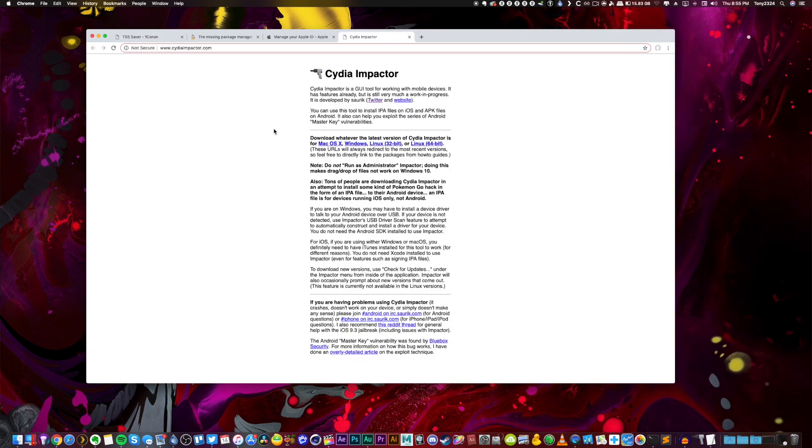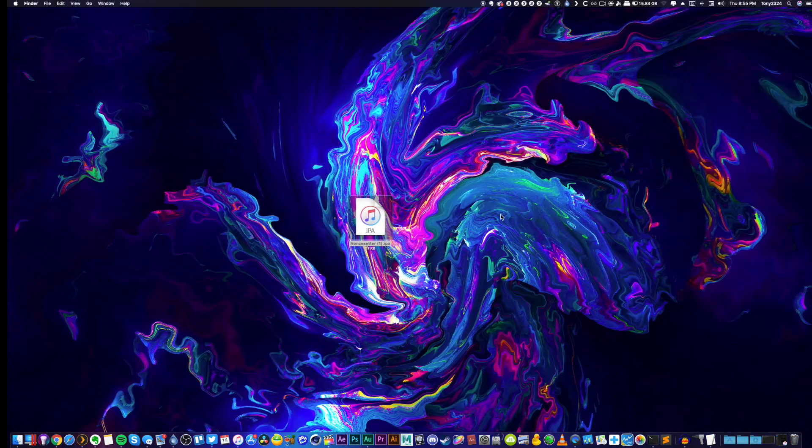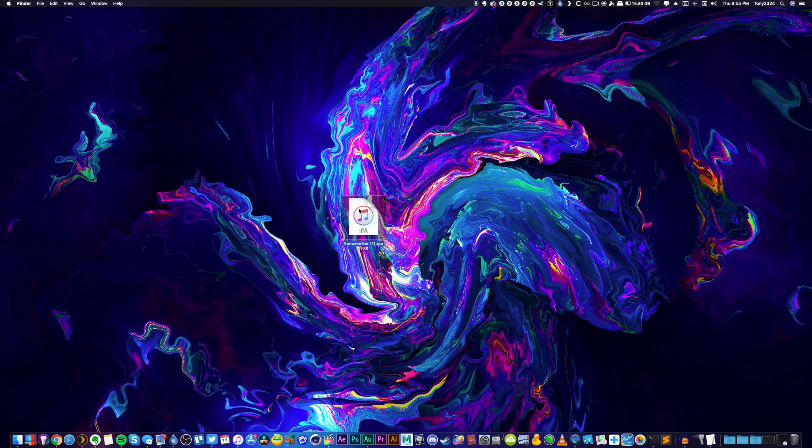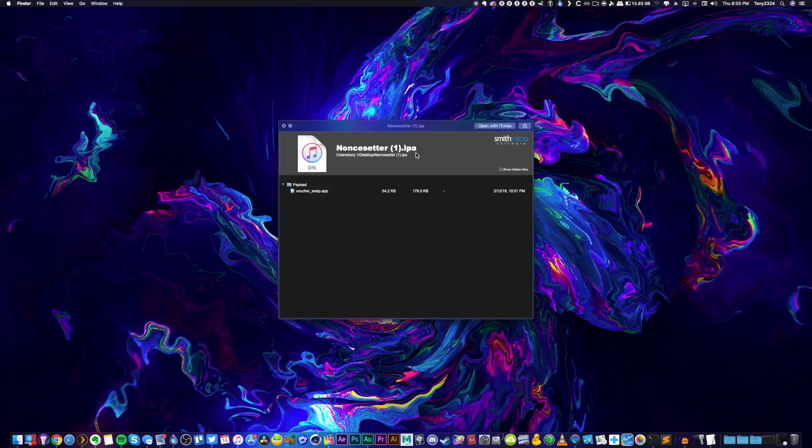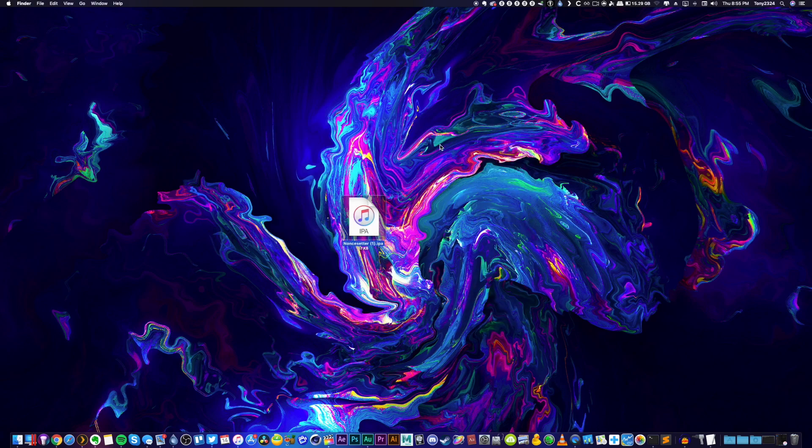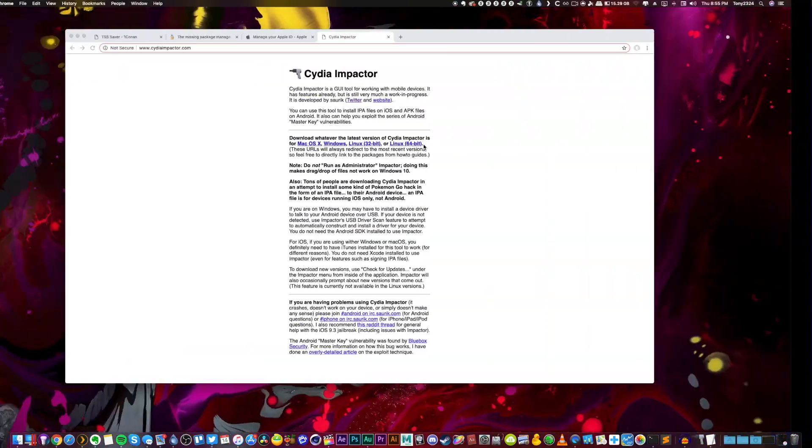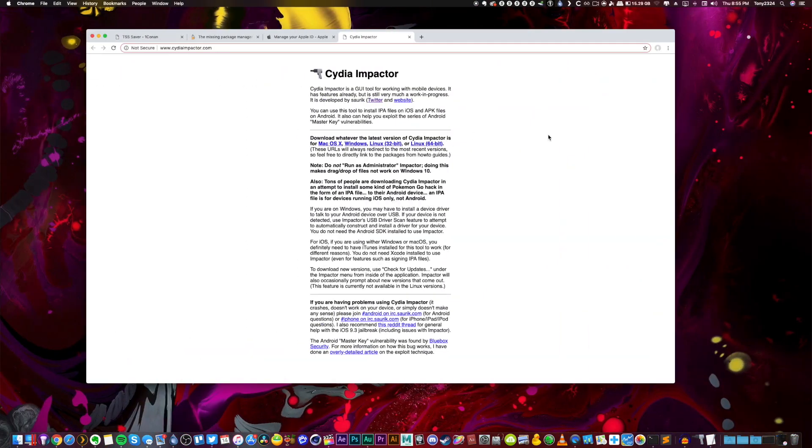So what do you need before we start? Well you need Cydia Impactor in order to sideload this application right here. It's a nonce setter. It's pre-compiled into an IPA for A12 iPhones and it uses the voucher swap exploit to achieve this.